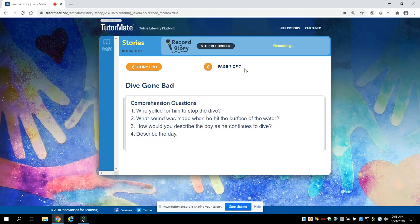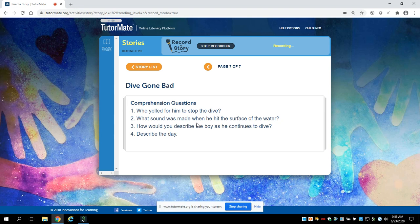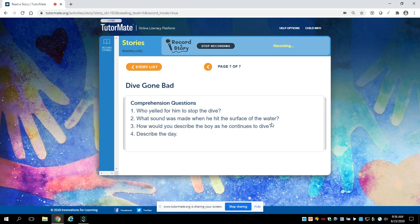Let's try another one. What sound was made when he hit the surface of the water? Do you remember that awful noise? Remember, you can always go back into the story to find the answer.